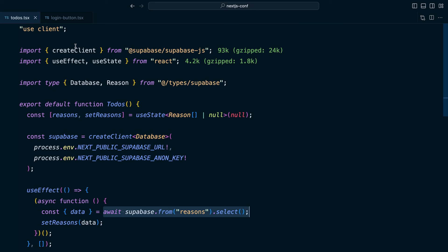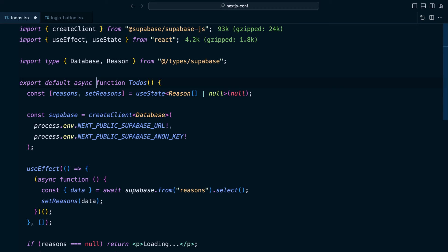So let's try and simplify this a bit with those fancy new async server components. Let's remove use client from the top of our file. This makes it a server component, which means we can make it an async function, which means we can get rid of this useState and also this whole useEffect block,